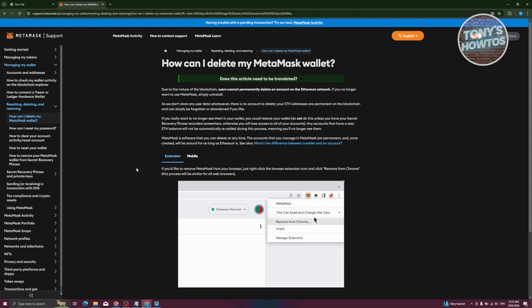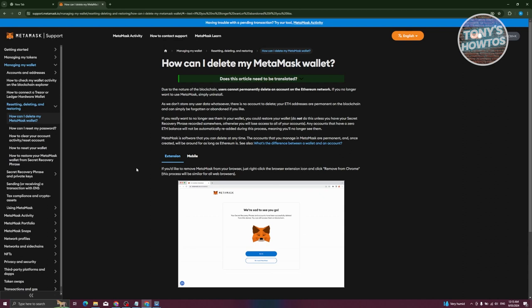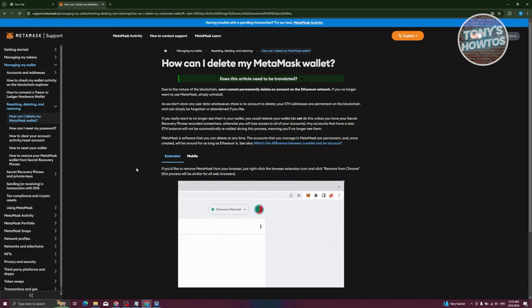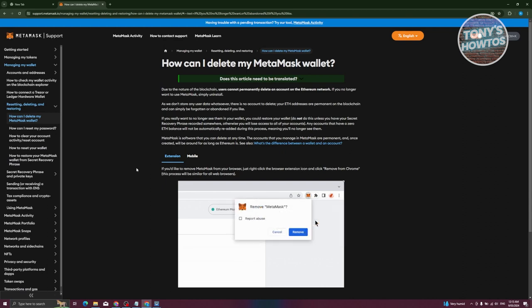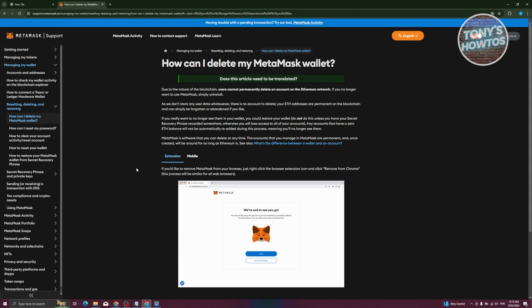Again, addresses that you create on MetaMask or the blockchain are going to be something permanent, but you can simply forget about them. There's no account that needs to be deleted. They are just addresses that can be forgotten.